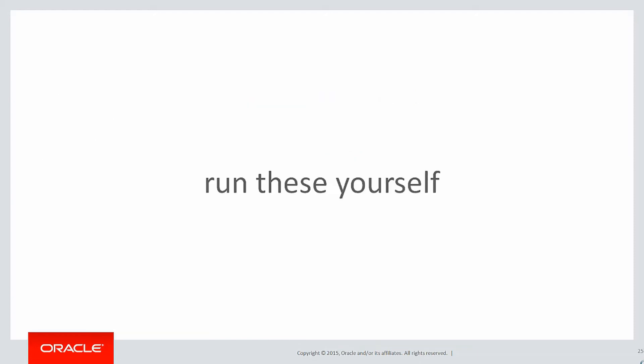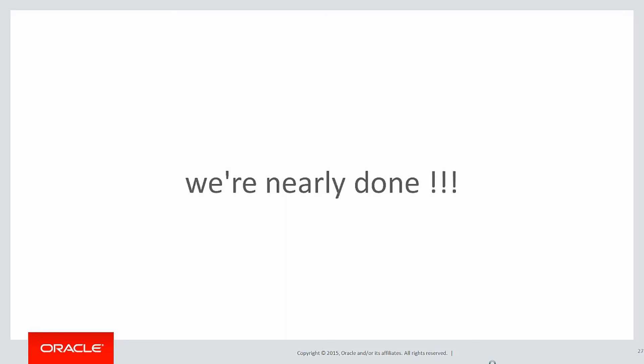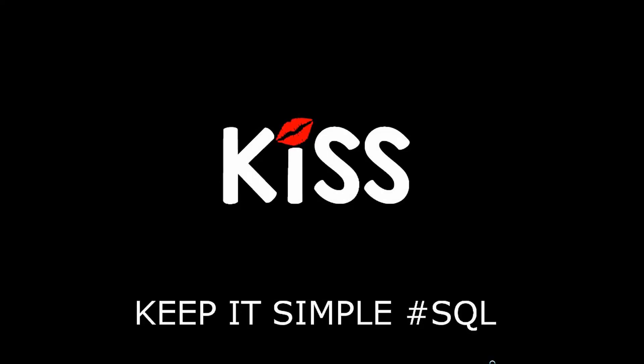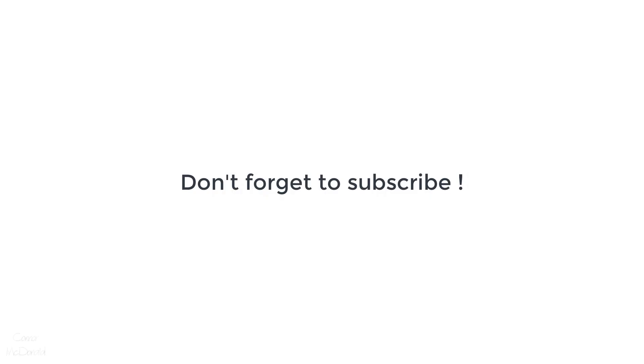You can run these scripts yourself by clicking on the LiveSQL link below. In the next session, we're going to wrap up just a few elements left in the data warehousing guide that pertain to analytics. Yes, we're nearly done with all the analytic options. Thanks very much for watching, and don't forget to keep it simple with SQL. We'll see you all again soon.